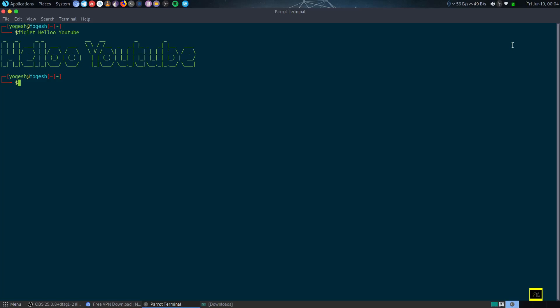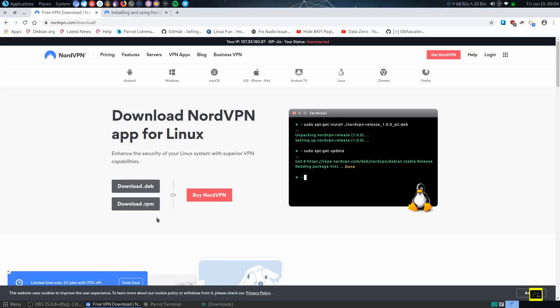Hello guys, welcome to my channel. Today I'm going to show you how to install NordVPN on Linux and how to install the NordLinx protocol on a Linux machine. To do that, first of all open Chrome and go to this link: nordvpn.com/download.